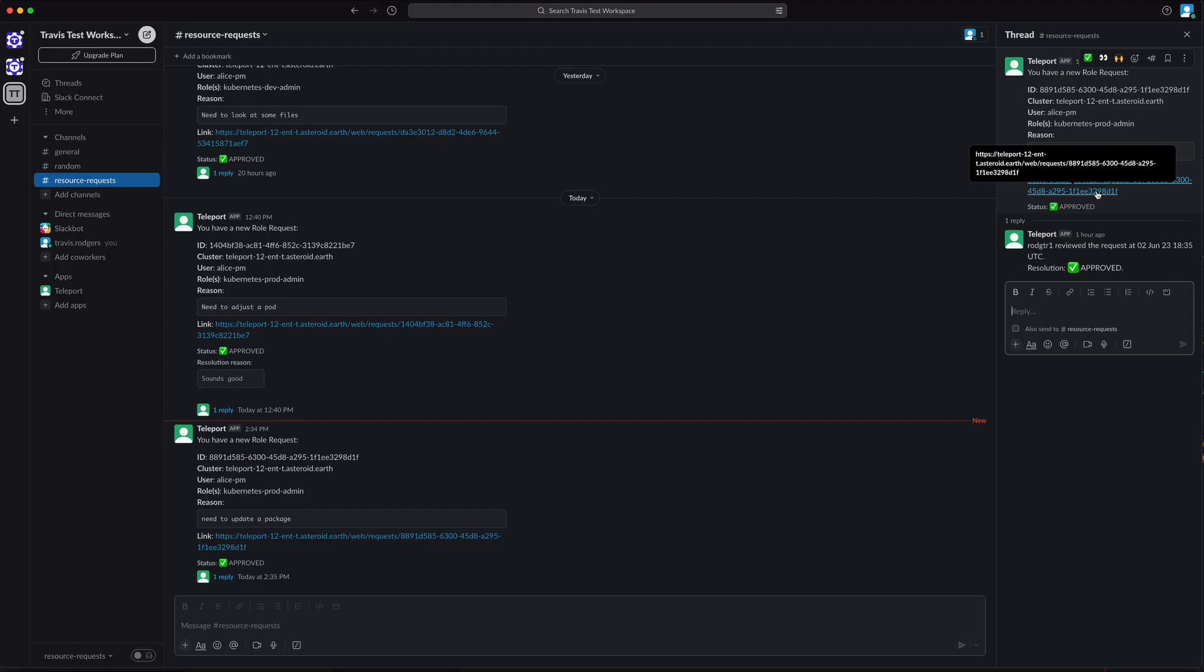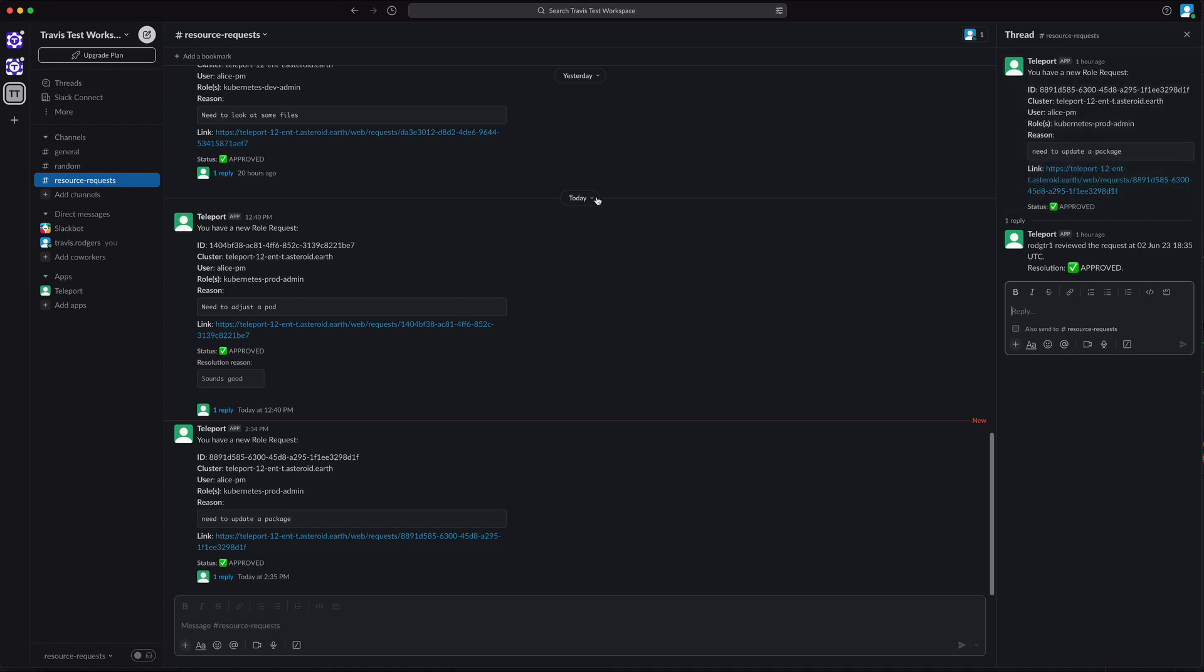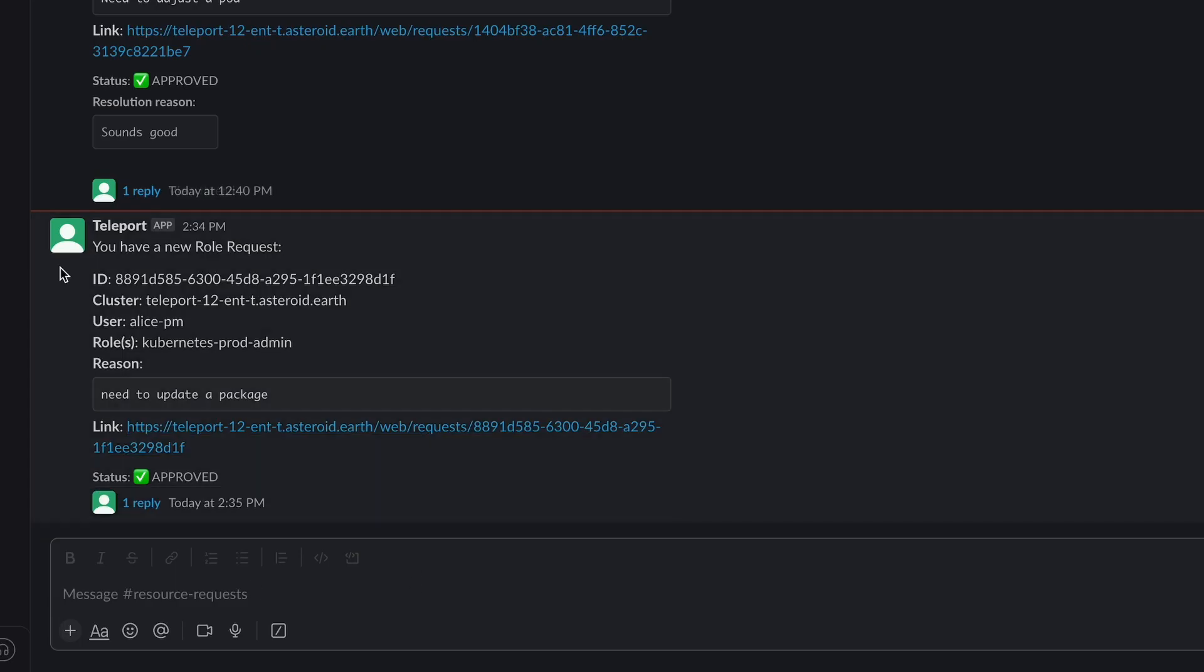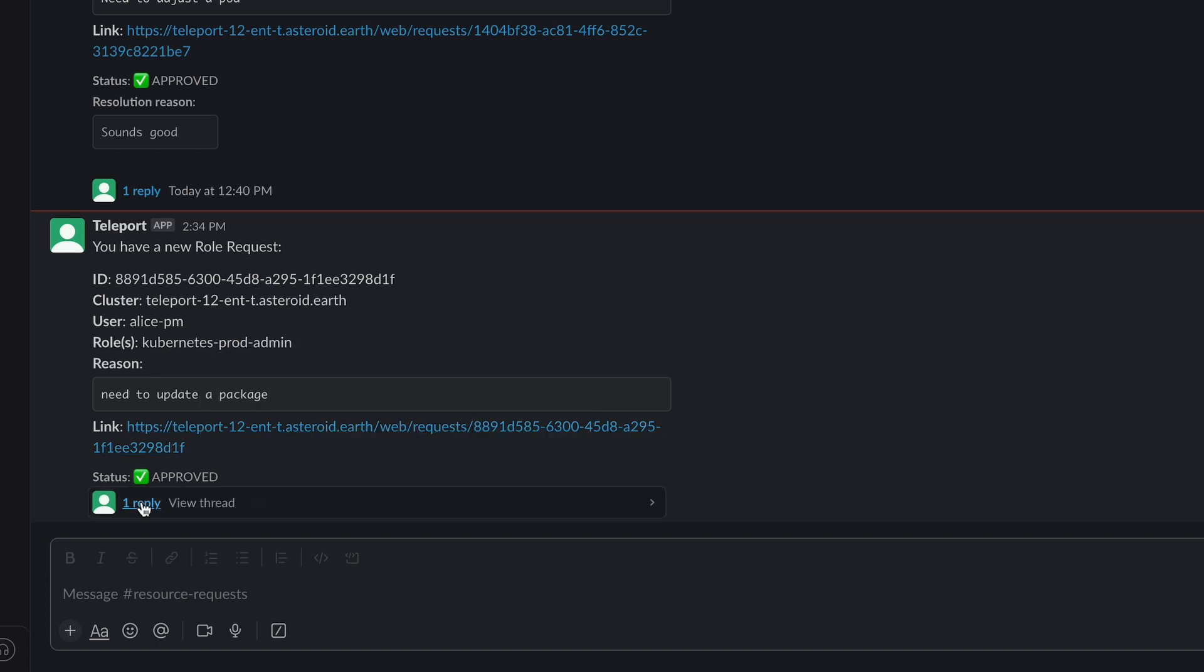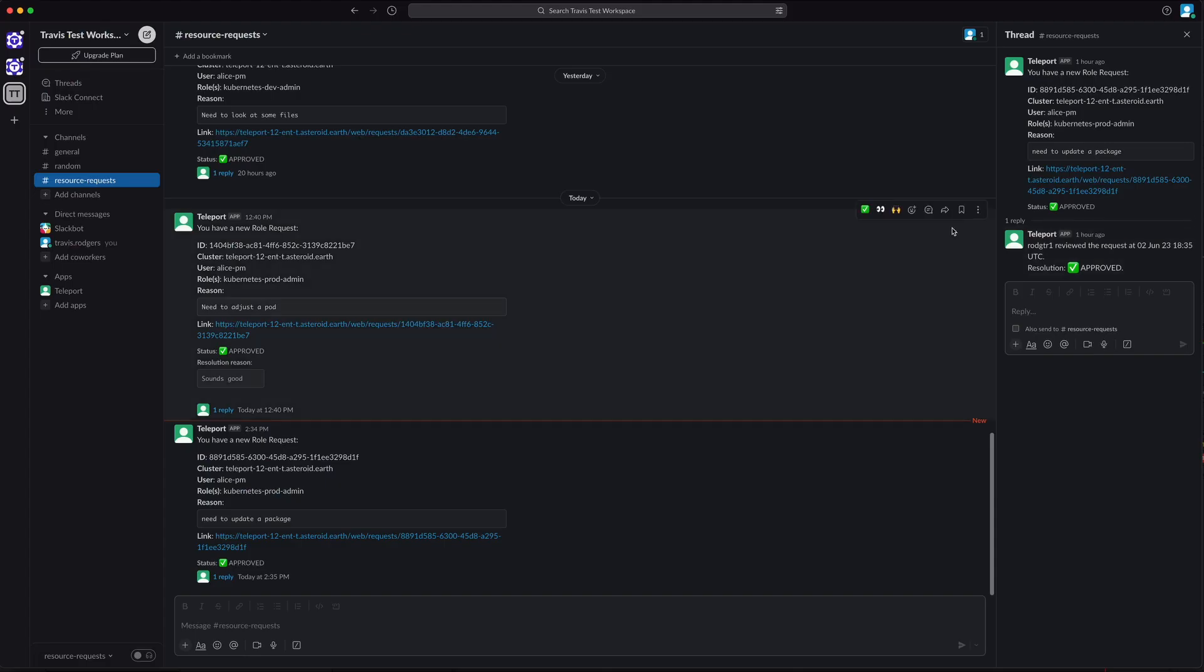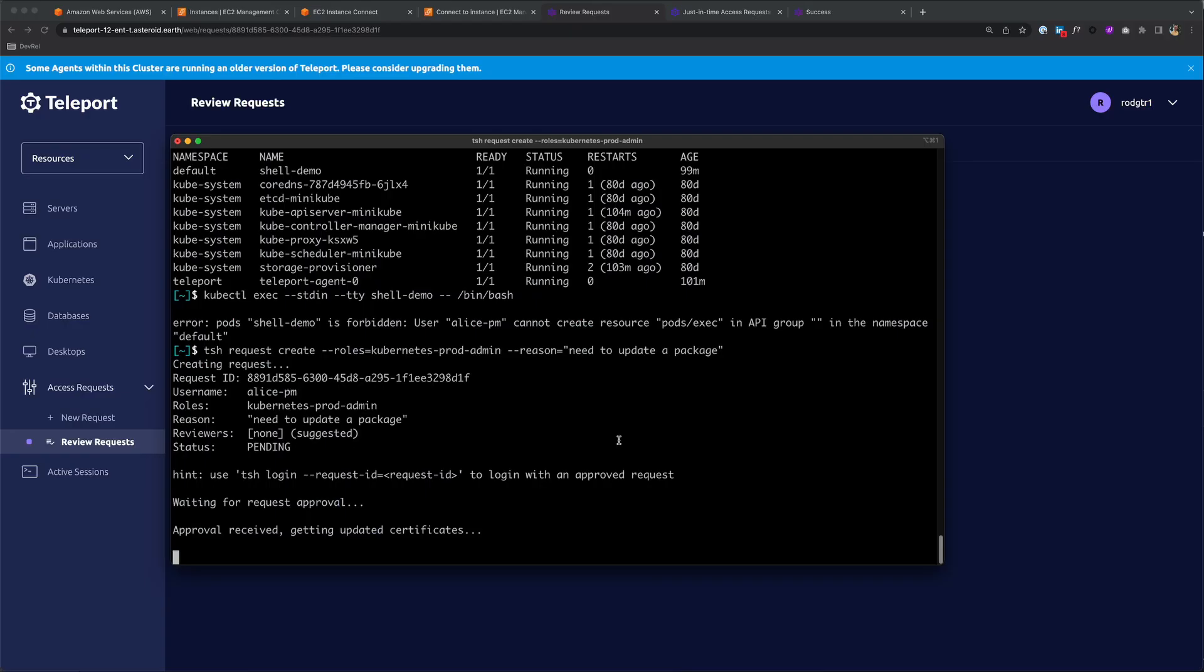You can also integrate this process with third-party chat ops tools like Slack. You'll see the request came in here. I can click the link to approve it, which I've already done. If I click reply, you'll see my approval in the reply.